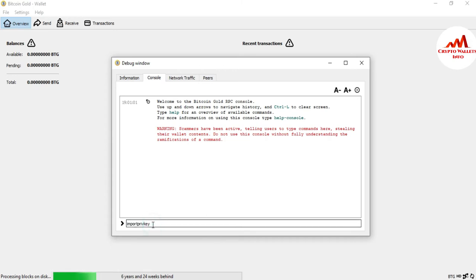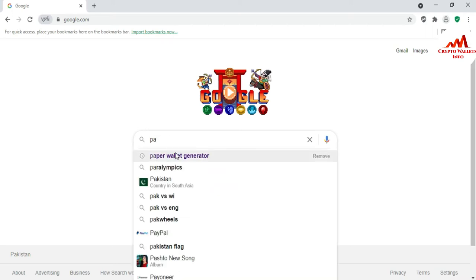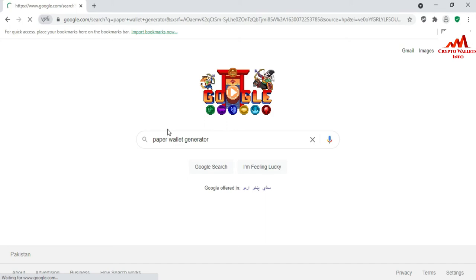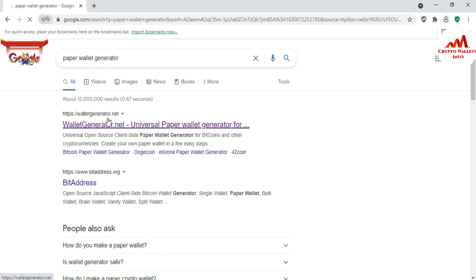After typing importprivkey, press the spacebar, then paste your private key. I don't have a private key available right now, so I'm going to open the paper wallet generator again to get a private key, and after that I will import it into my Bitcoin Gold Core wallet. You can use the same method with Bitcoin Core wallet, Dogecoin Core wallet, or any other core wallet.